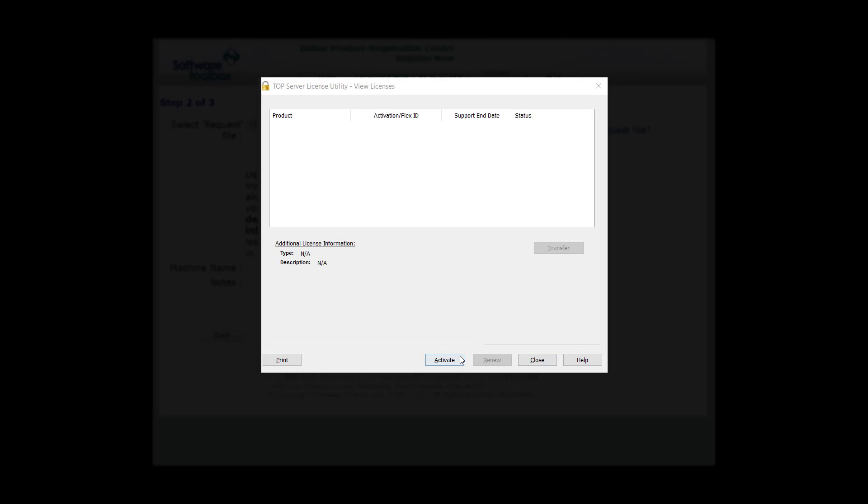Let's start with opening the License Utility. Depending on your operating system, it may be under the Start menu, under Software Toolbox, TopServer 6, or you can just search License Utility. Once that's open, you'll see this screen. It looks a little different than it has previously. You'll be able to see your product, activation ID, support end date, and the status of your license once you've registered.